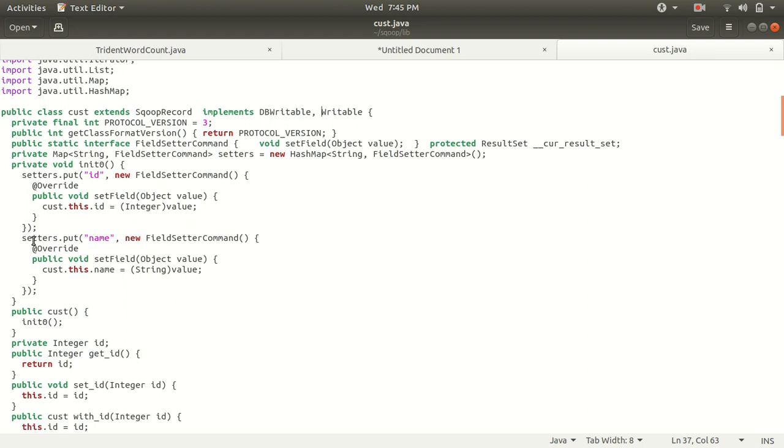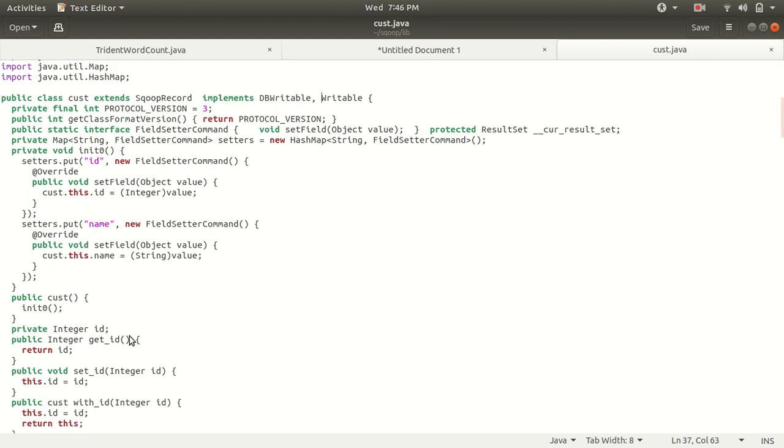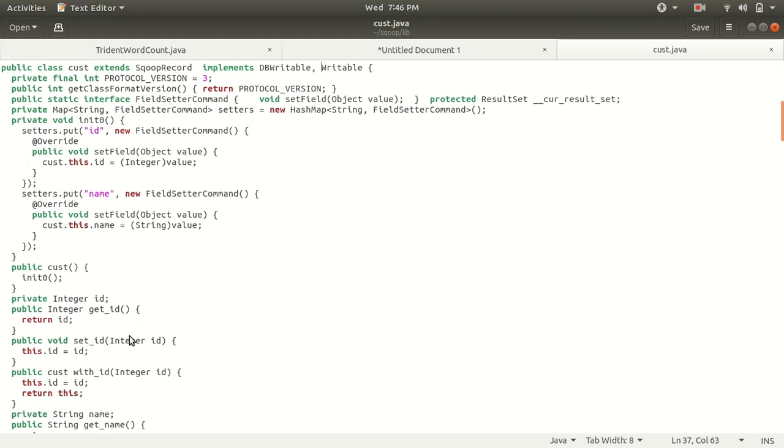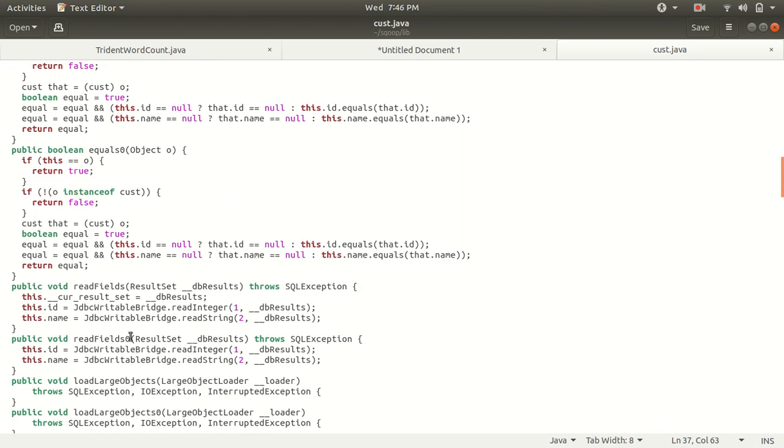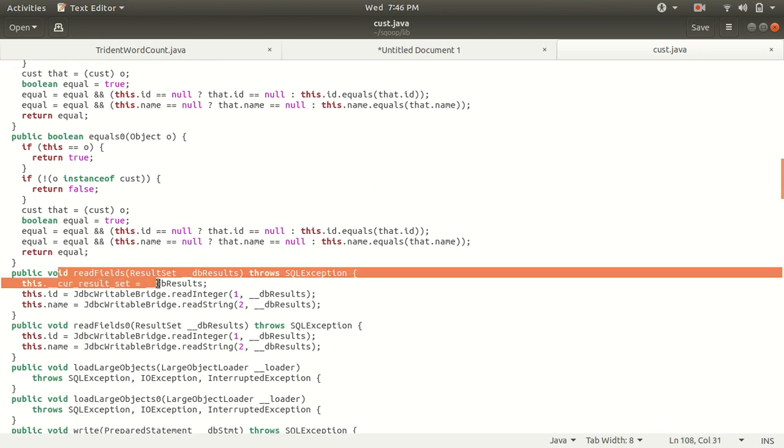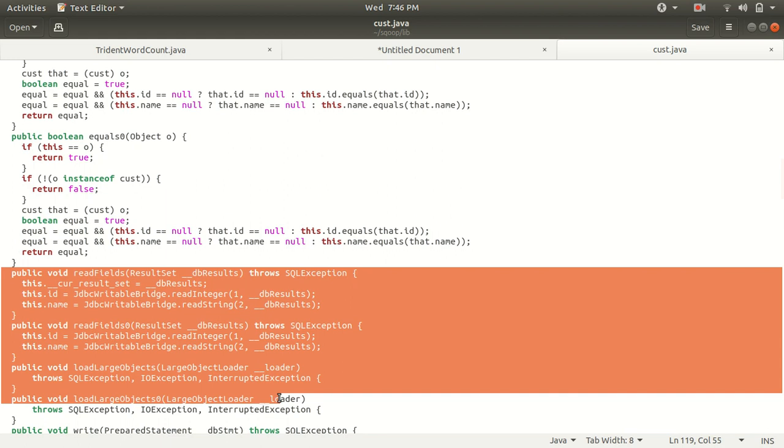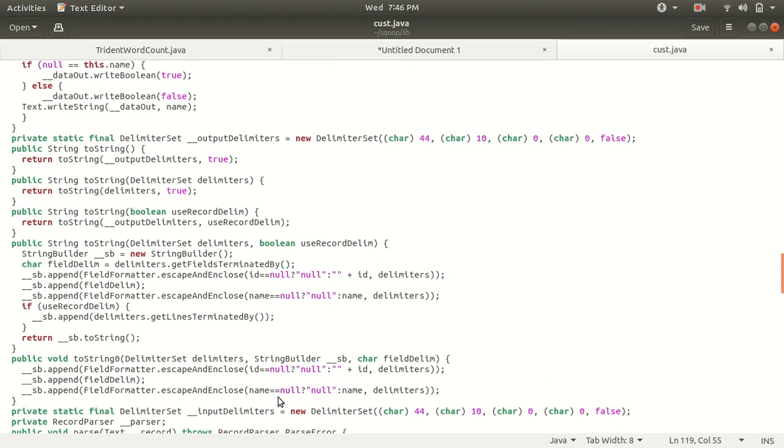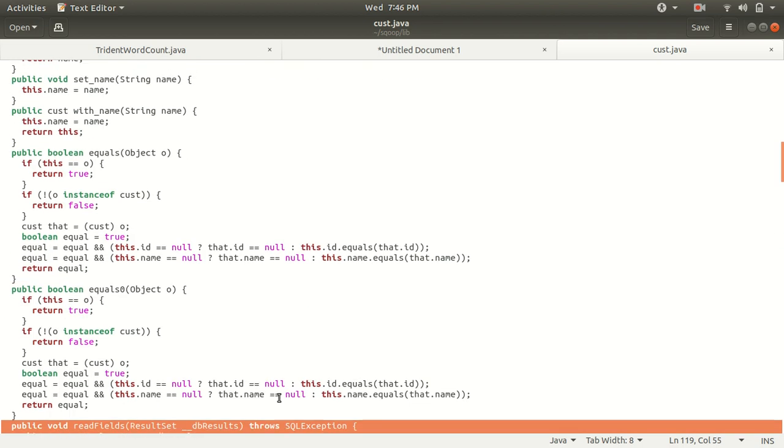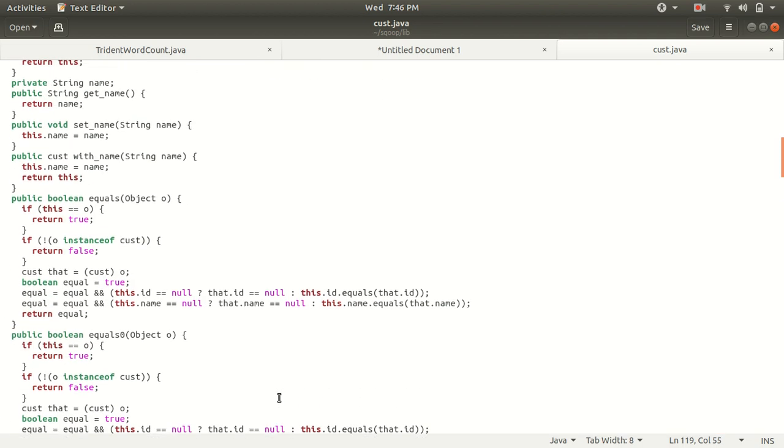One more thing I would like to show you: we have one thing available here called read fields. What's the meaning of this? Although we are not aware of this fact, internally it uses JDBC prepared statements to write to Hadoop and result set to read data from Hadoop. Maybe we are unaware of this fact - what is going on behind the scenes - but these are the things helping us to write to Hadoop and read data from Hadoop. This is the behind the scenes functioning. When you run this codegen you'll be getting a lot of stuff: Java file, jar files, and dot class files.